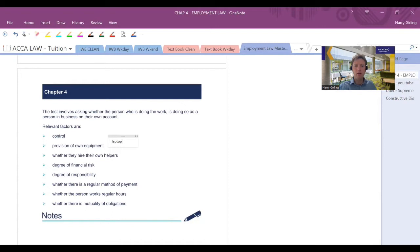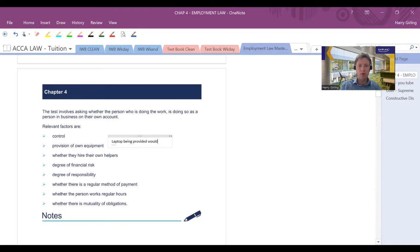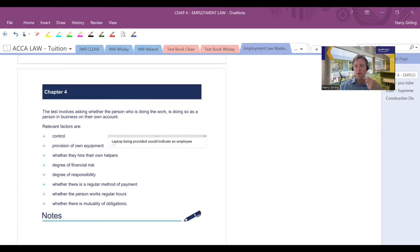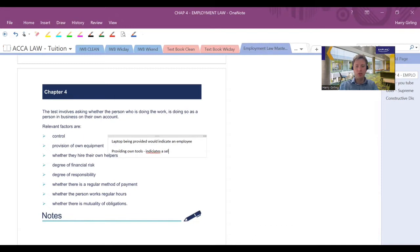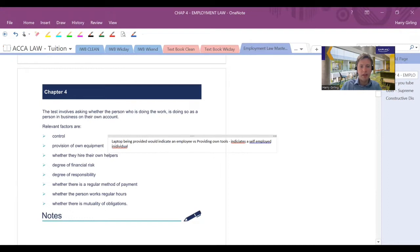In terms of providing equipment, a good example to think of that is maybe a laptop. Are you provided a laptop by your employer? Laptop being provided would indicate an employee. But again, it's not just going to be one or two factors. It's going to be overall positioning. If you provide your own equipment, so providing your own tools, indicates a self-employed individual.